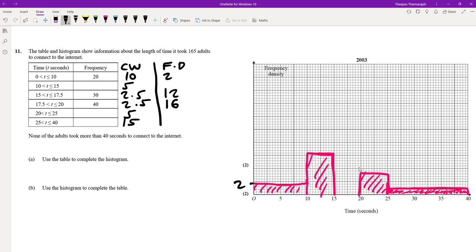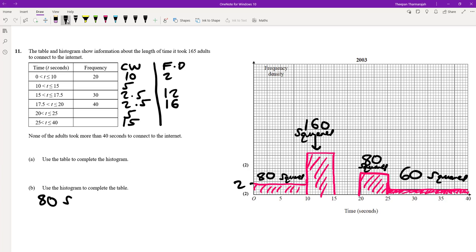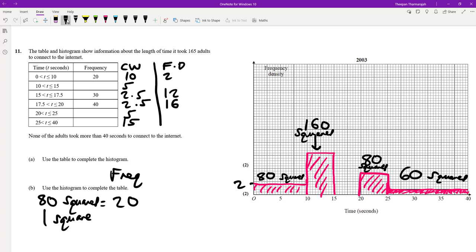We know the first bar (0 to 10) has a frequency density of 2. Counting the little squares in that bar: there are 80 little squares. So 80 squares represents a frequency of 20. Therefore 1 little square represents 20 divided by 80, which is a quarter or 0.25.